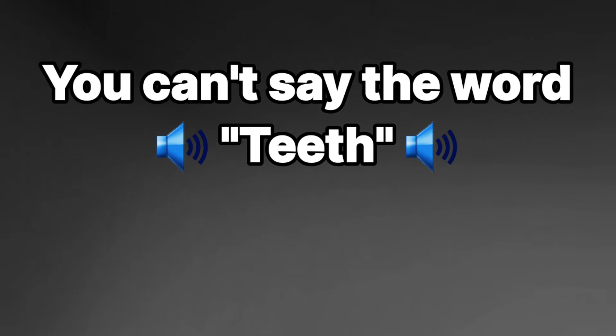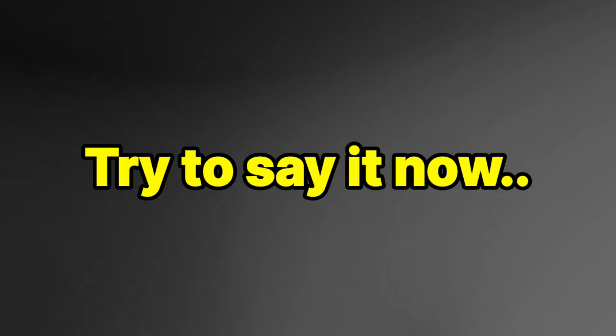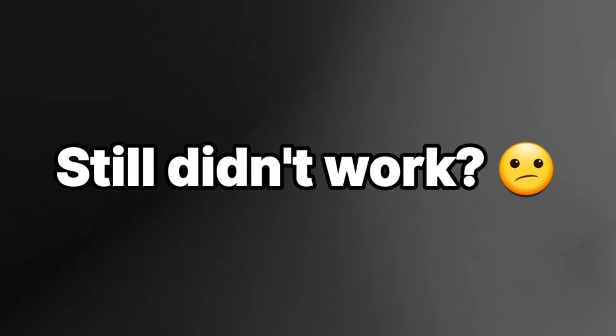You can't say the word teeth without showing your teeth. Try to say it now. I bet you can't do it. Well, still didn't work.